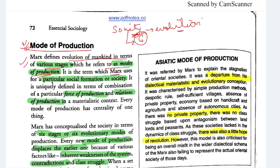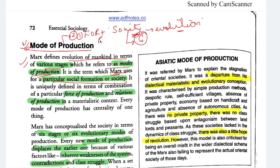Marx used the term 'mode of production' particularly for a particular social formation or society. Mode of production is a combination of two things: first, forces of production, and second, relations of production. These two together make up the mode of production.